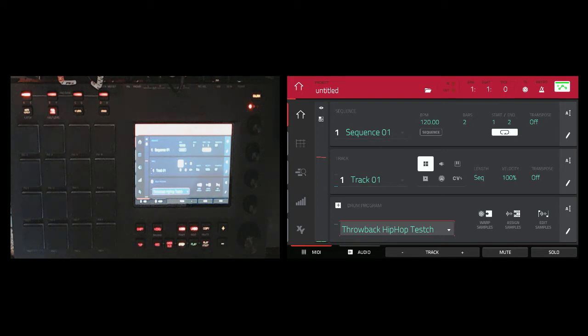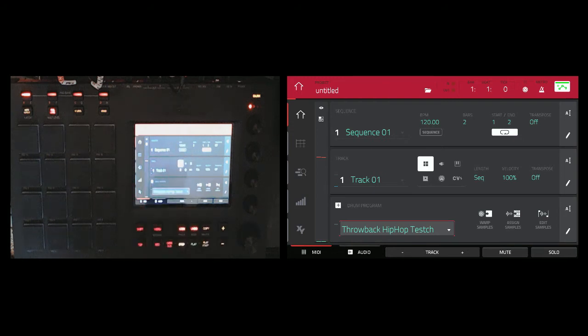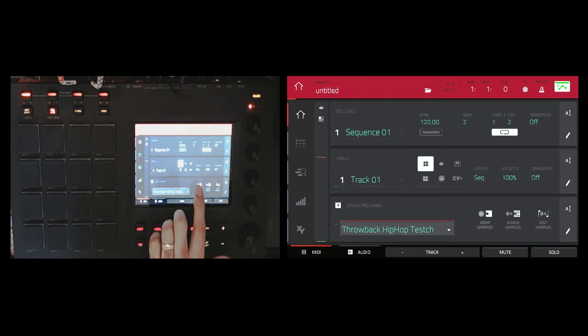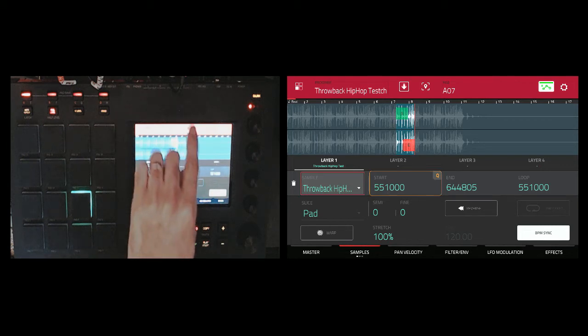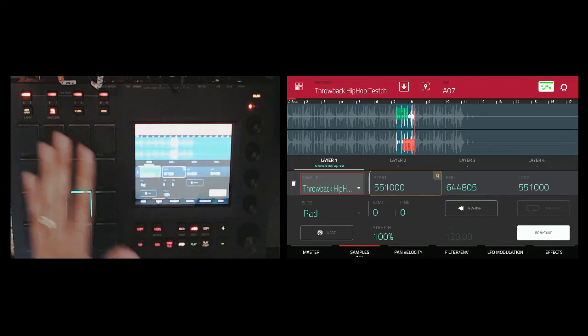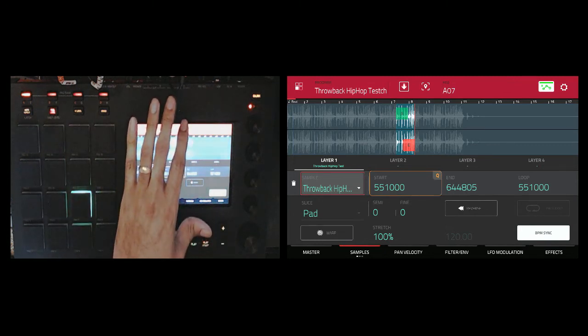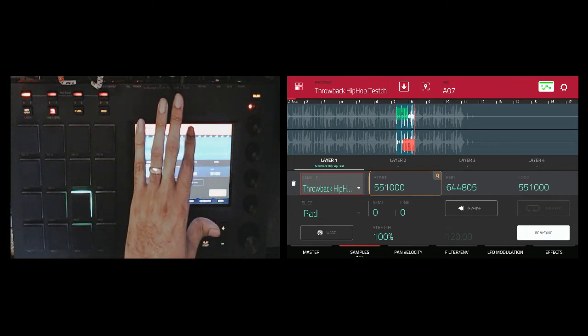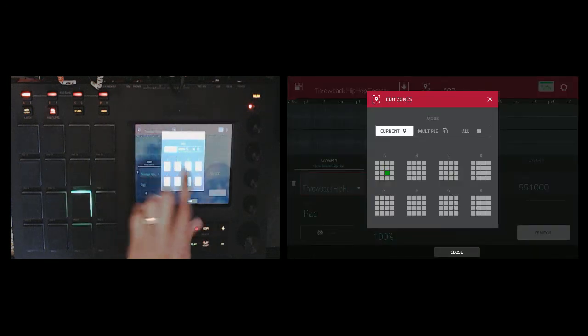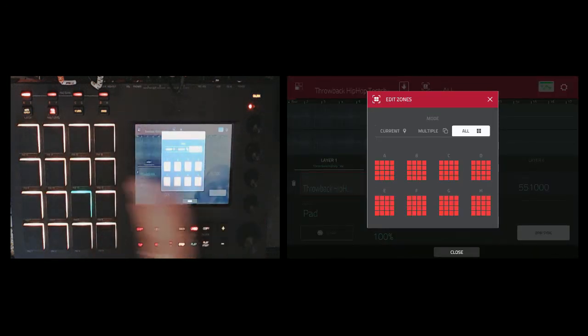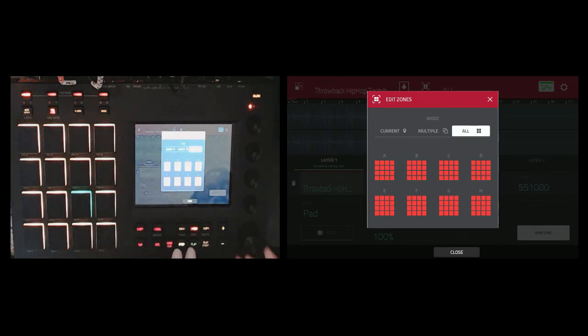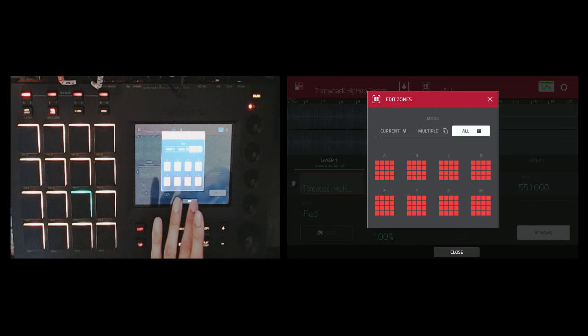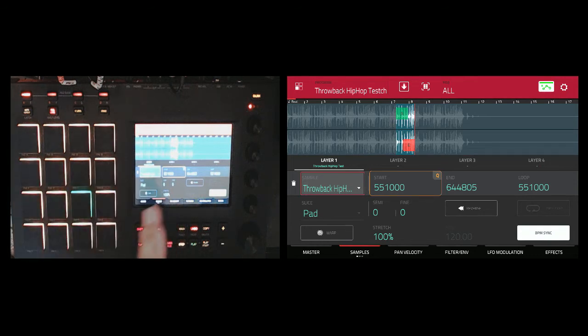But we're not done. Now what we want to do is synchronize the chops to the actual BPM that's displaying on the MPC software. Right now it's at 120. So from here, we want to click warp samples on the MPC touch. And from there to make sure that all of the tempos are going to affect all of the 16 pads on the MPC touch, right on top, there's a pad option. Right now it's an A07, but we want to click that and we're going to select all. So it affects all of the pads on all of the pad banks on the MPC touch. And once we do that, we could close.